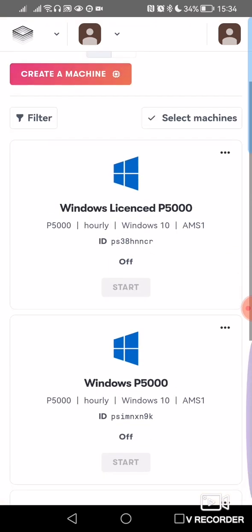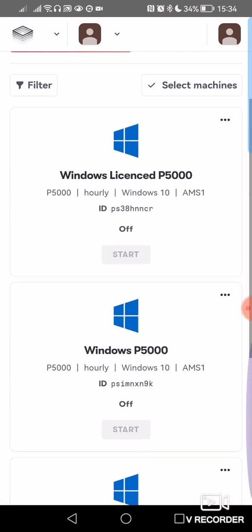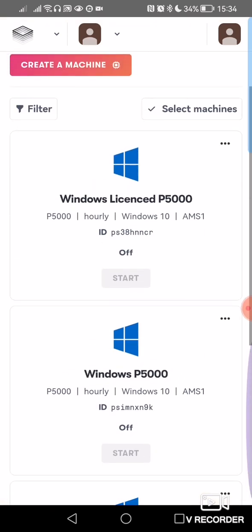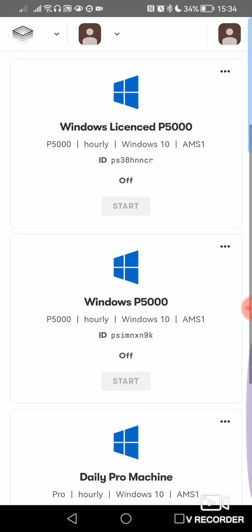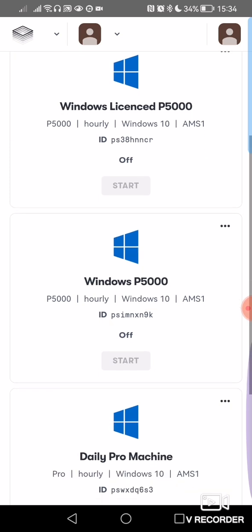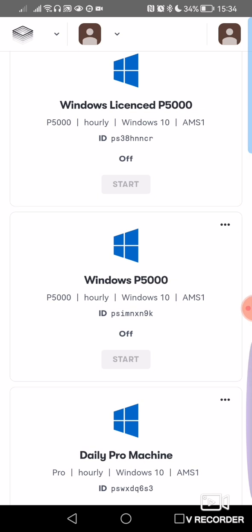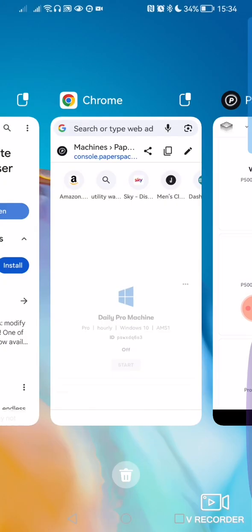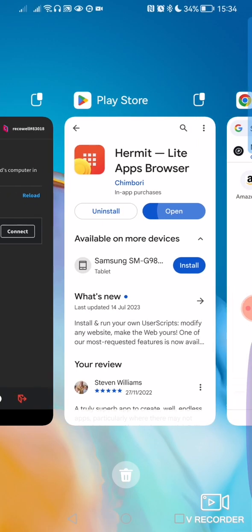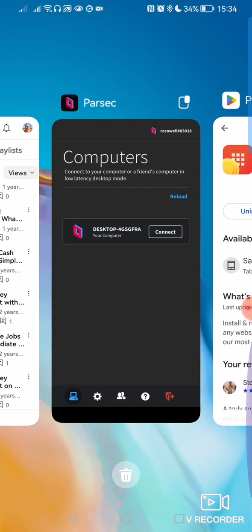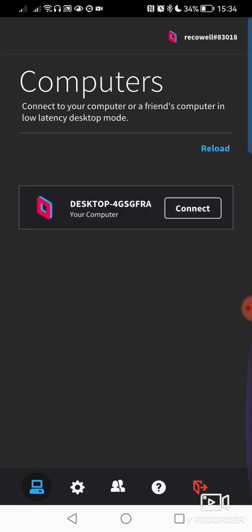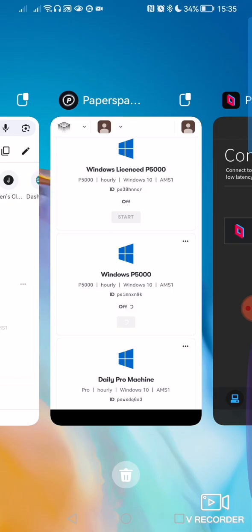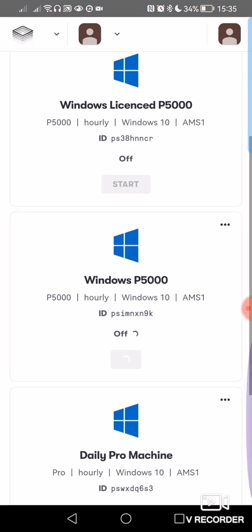So from there, I could simply, I couldn't do much with my Windows PC from here because it's not optimized for mobile use, but as far as starting and stopping the PCs. I've got my Windows P5000, for example, I could just simply start it there. Once it started up, I could go back to Parsec, and it would show up in there, and I'd be able to run it through Parsec. So it's as simple as that.